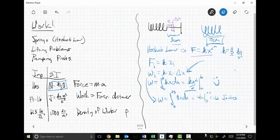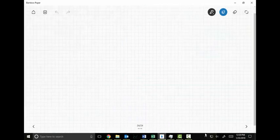What I want to emphasize is that this delta x is what creates the work. The force is here, the work is here, and it's created by that addition of a delta x. With that same idea, we're going to do a lifting problem.